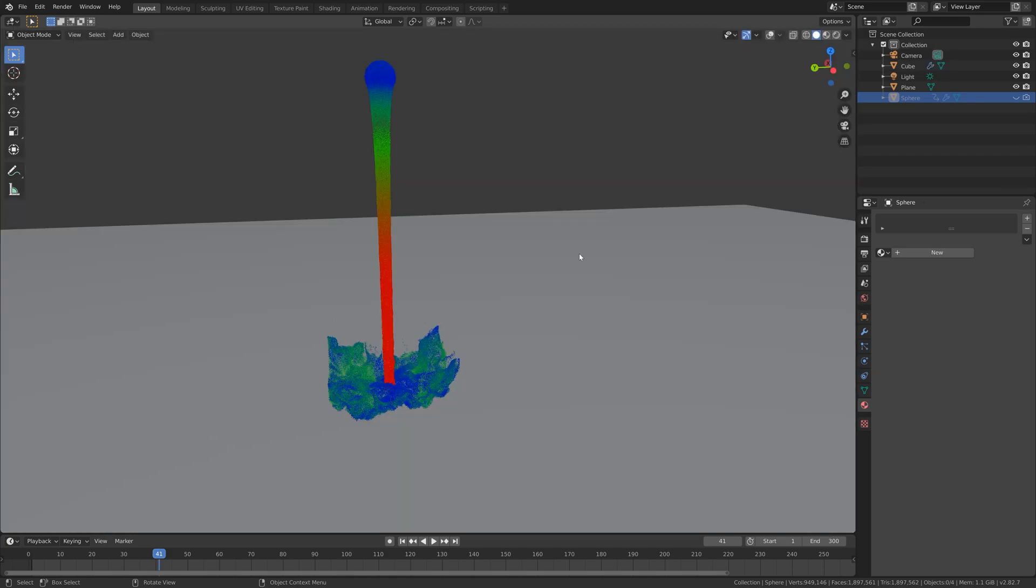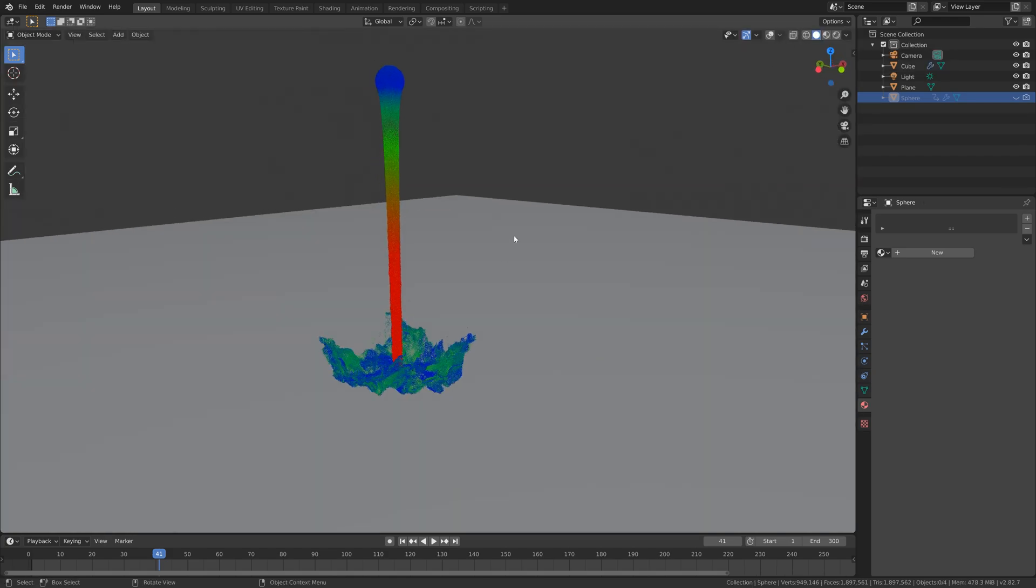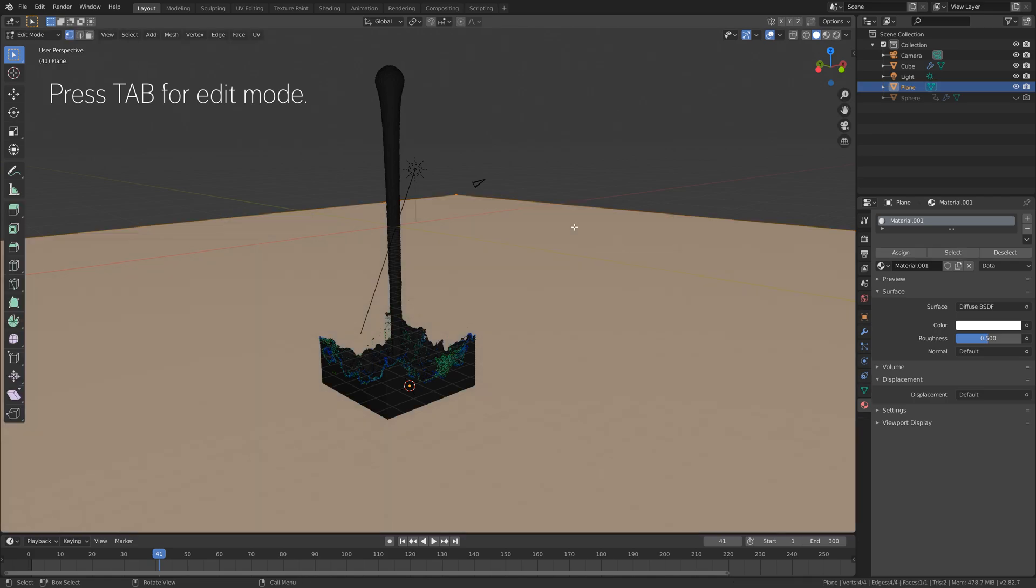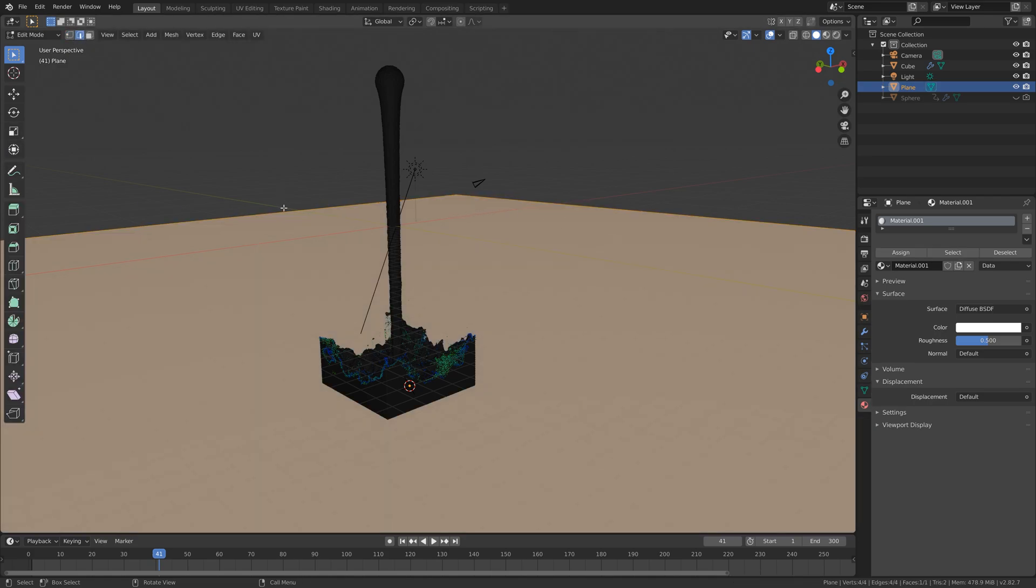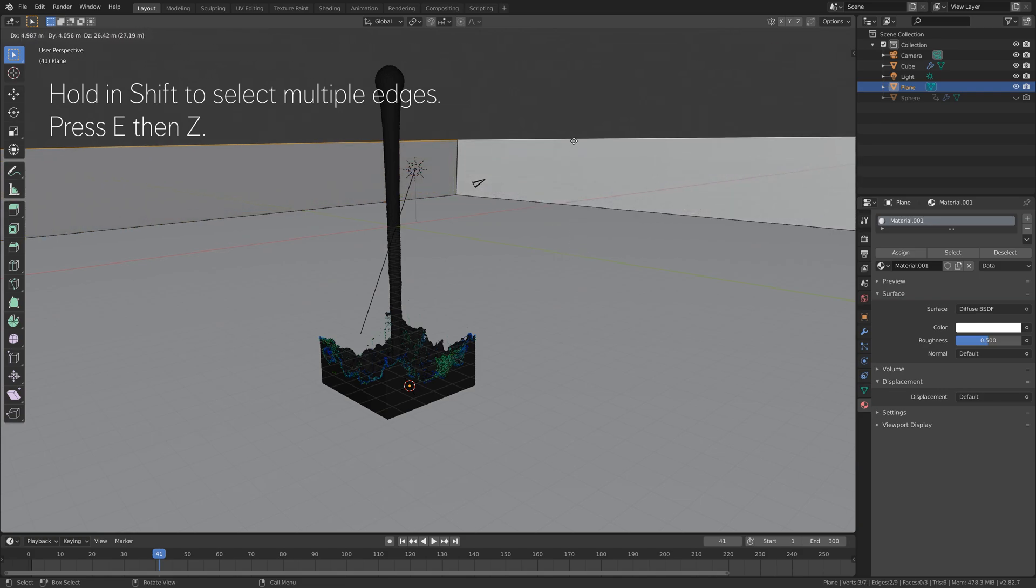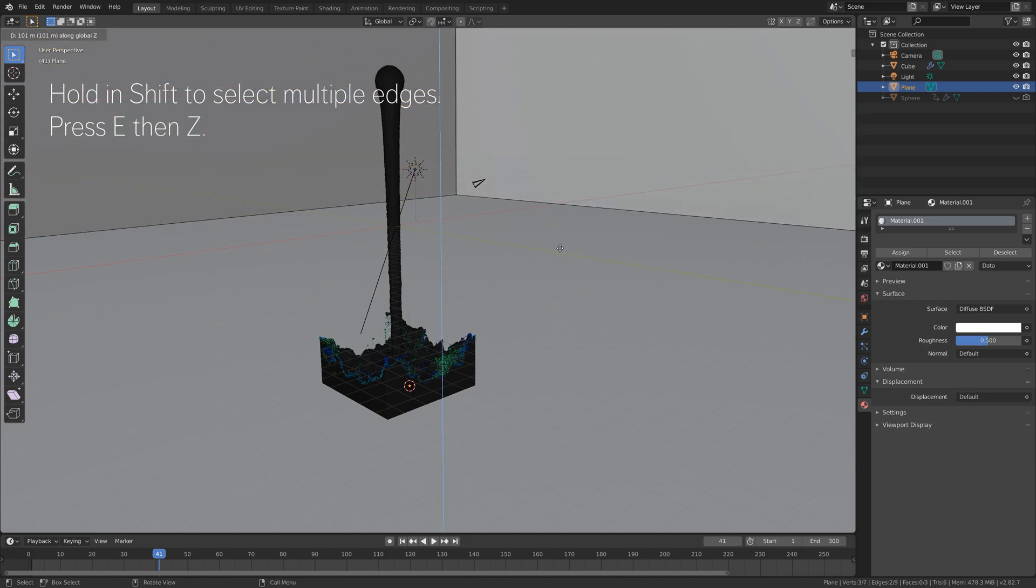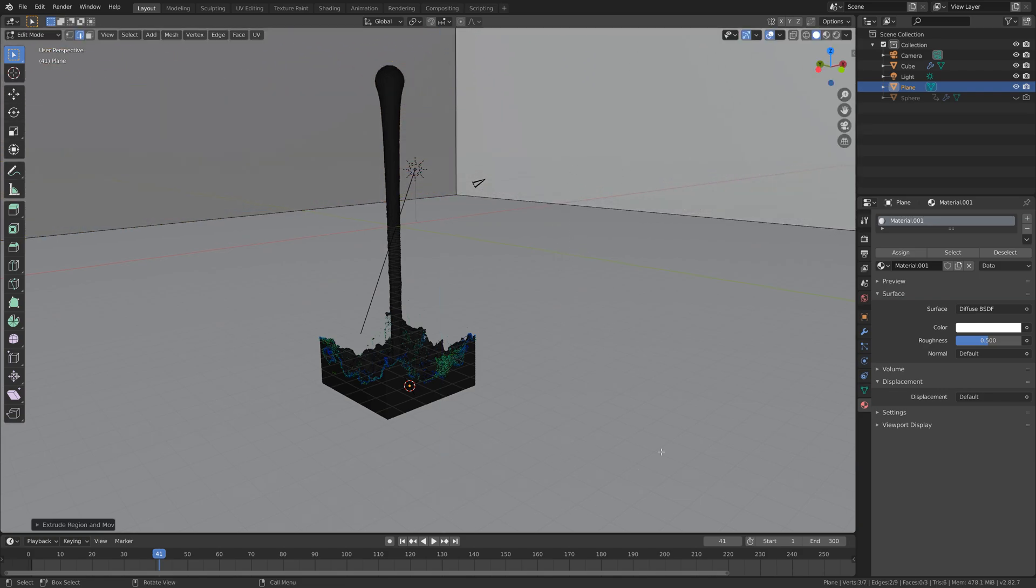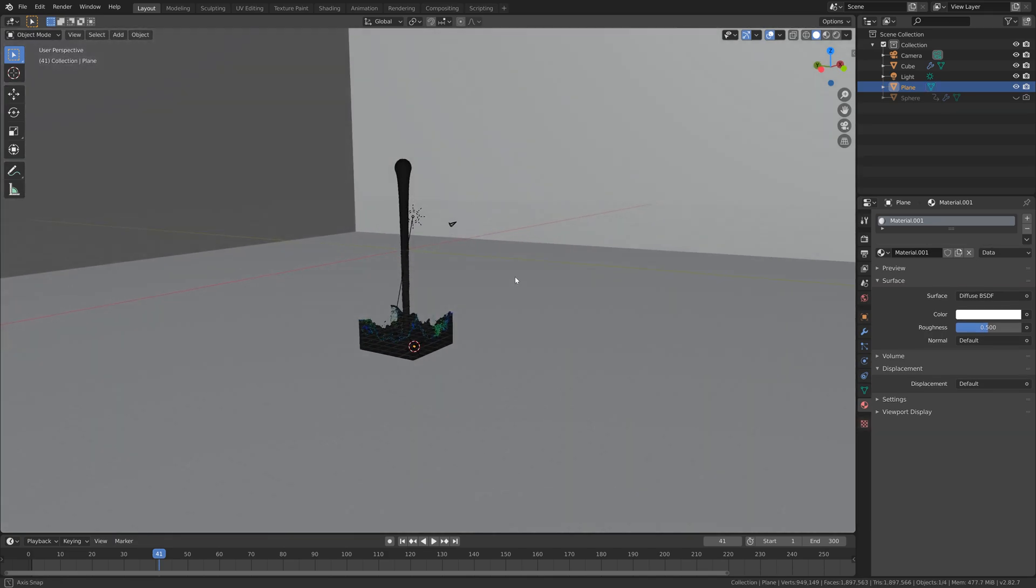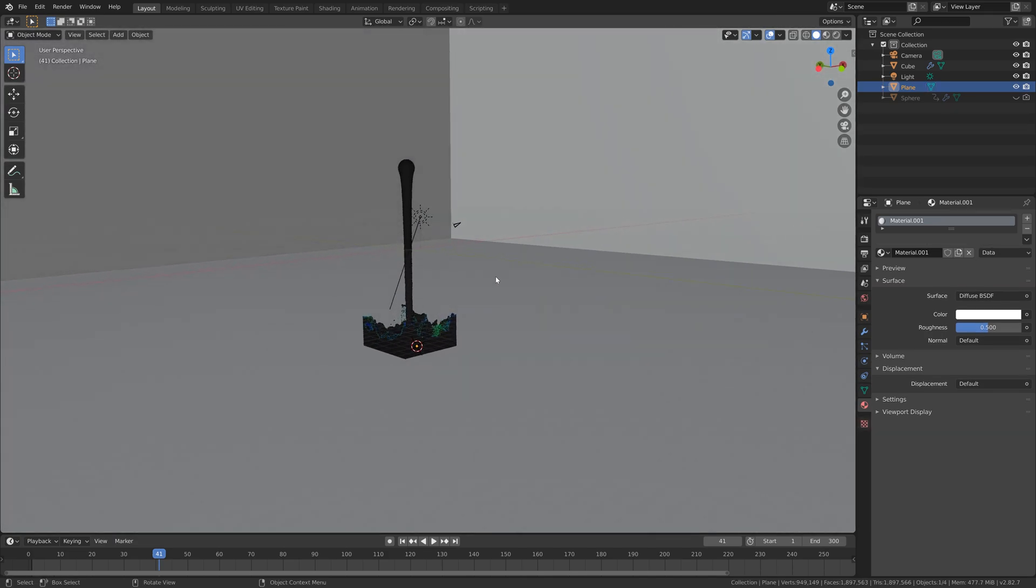Then let's go back to solid view and press Tab for edit mode. Let's go to edge select, and if you want to, you can hold in Shift and select multiple edges, and then press E then Z to extrude on the Z axis to add some walls to the scene.